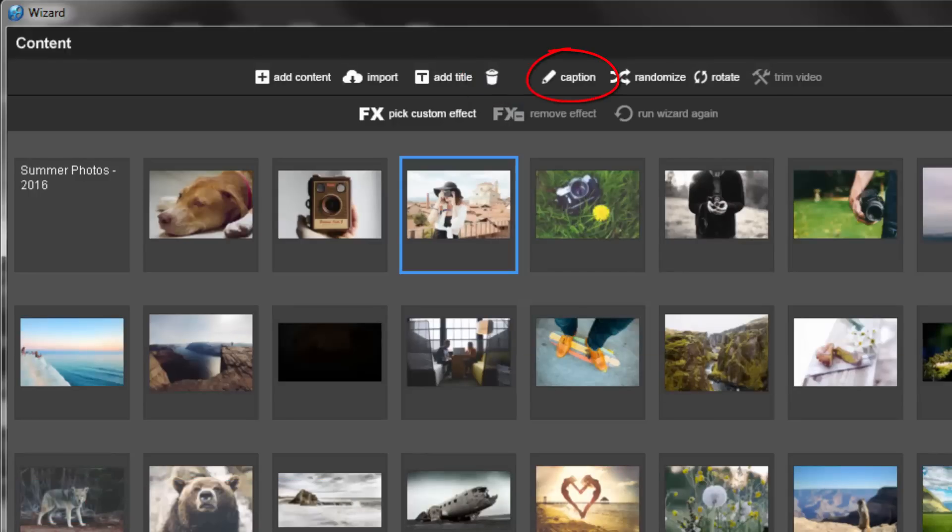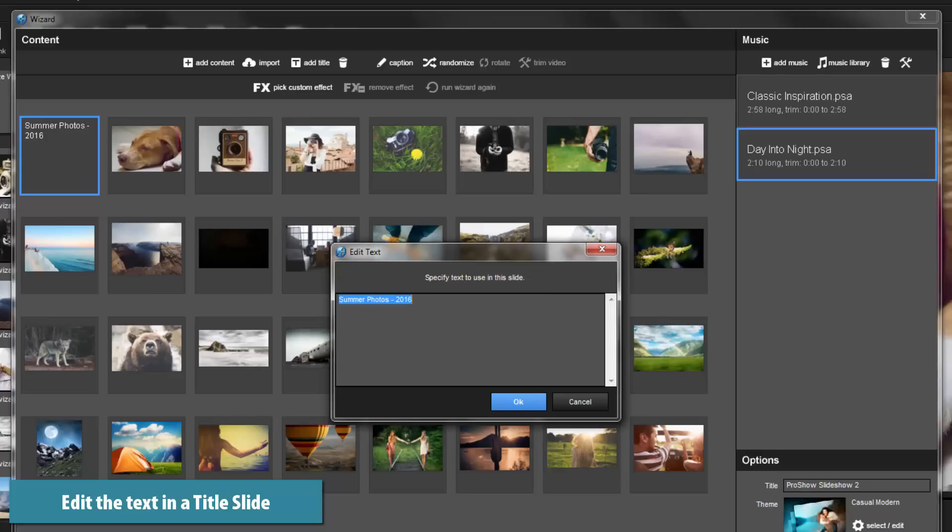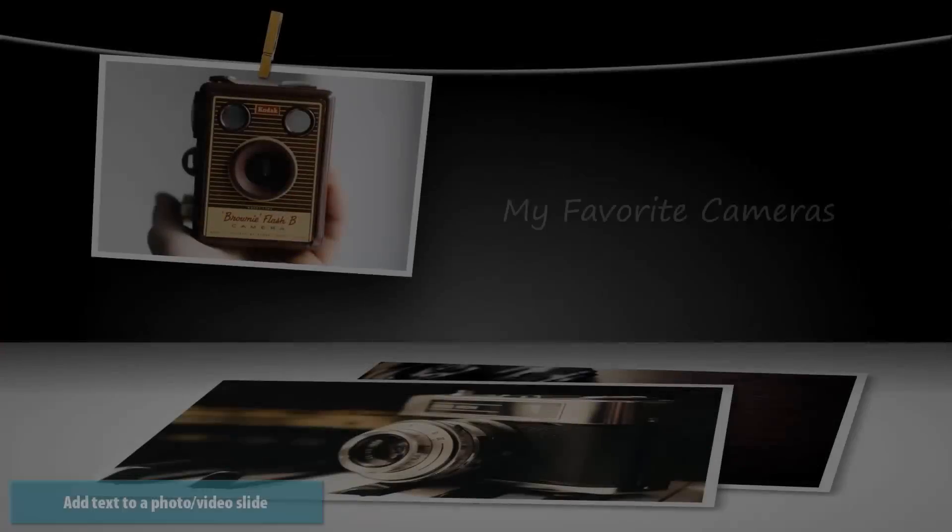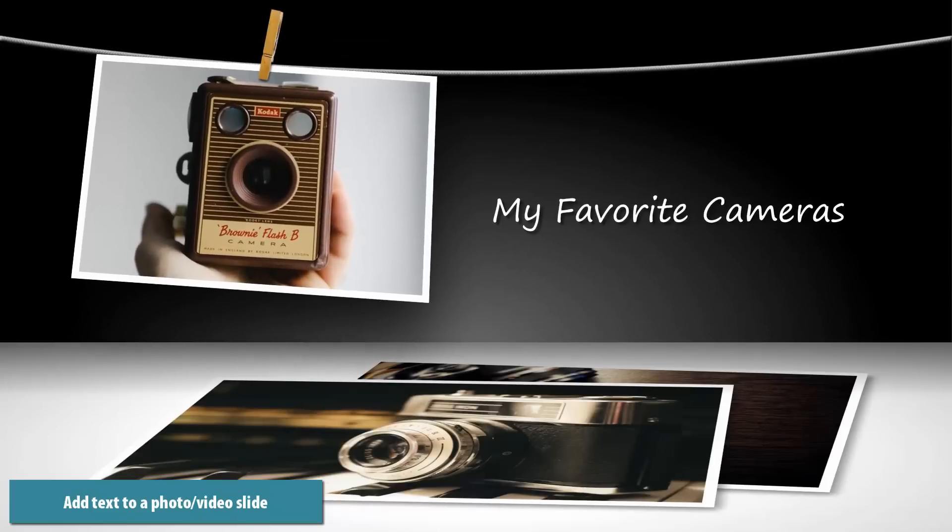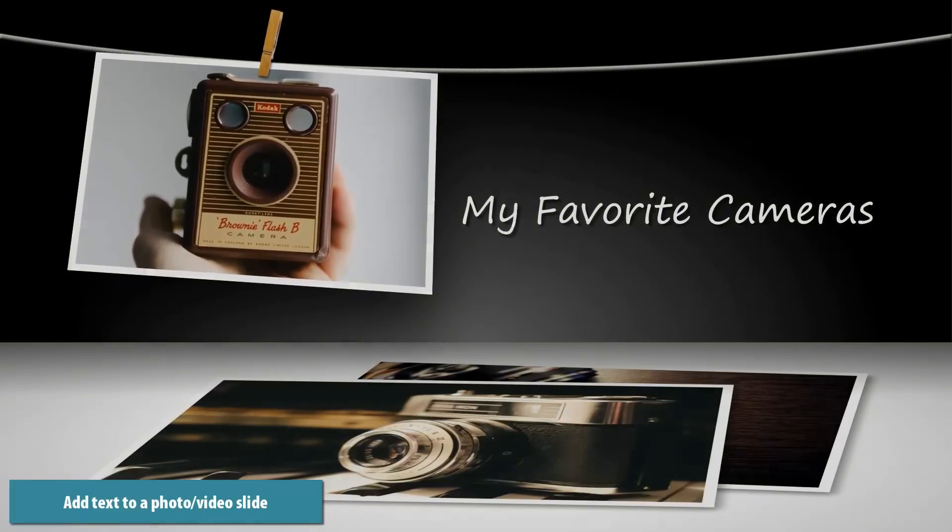The caption option allows you to do two things. First, you can edit the text in a title slide. And second, you can blend text and visual content together on the same slide.